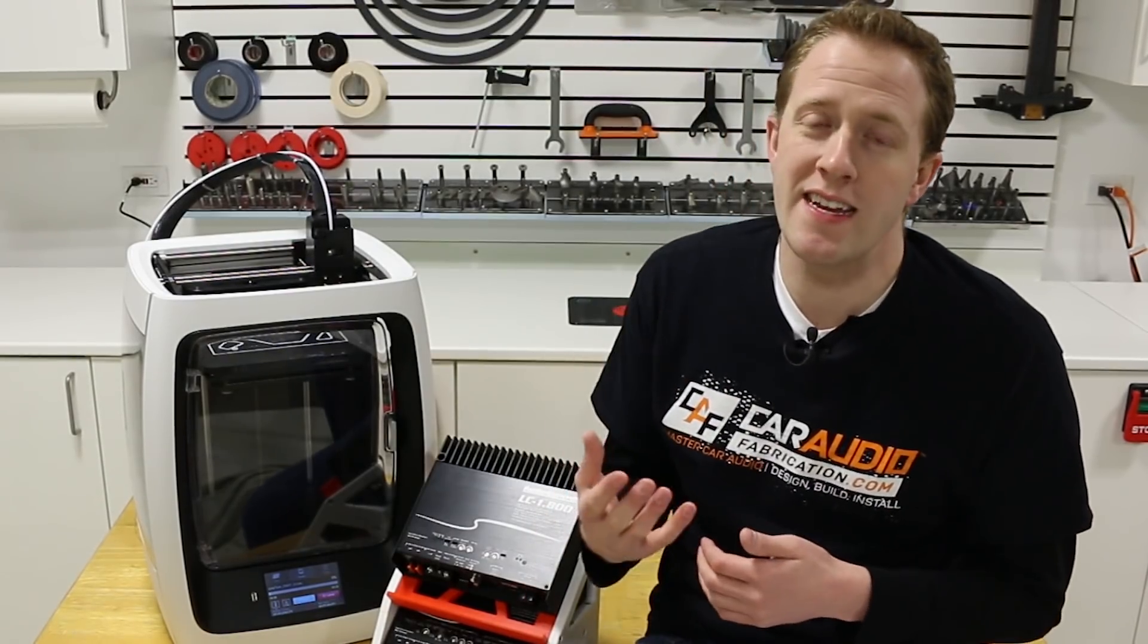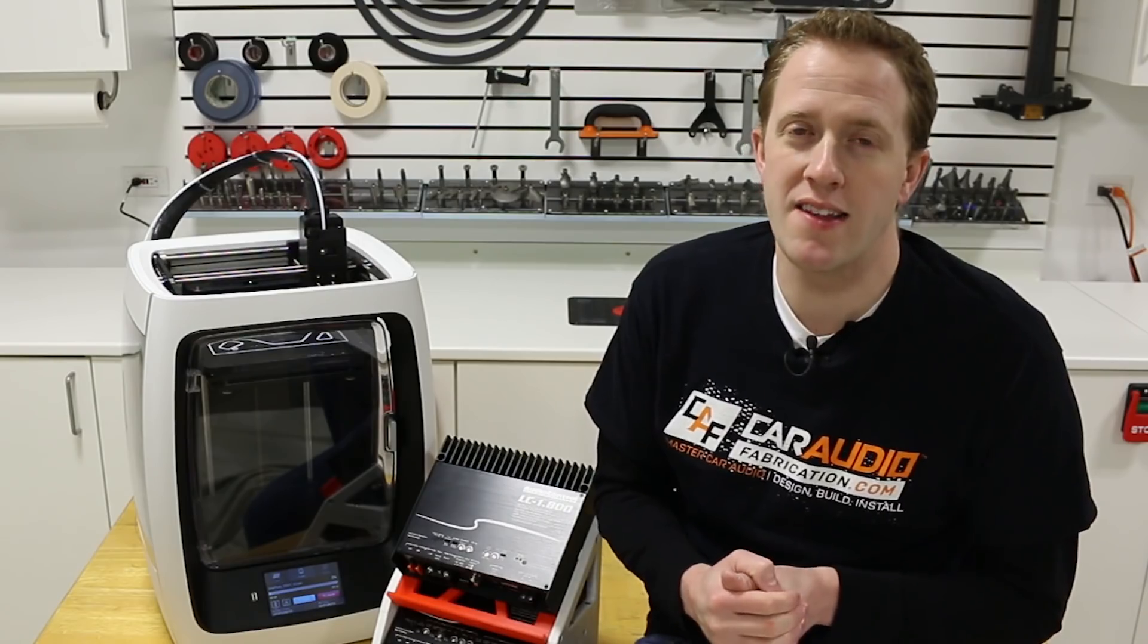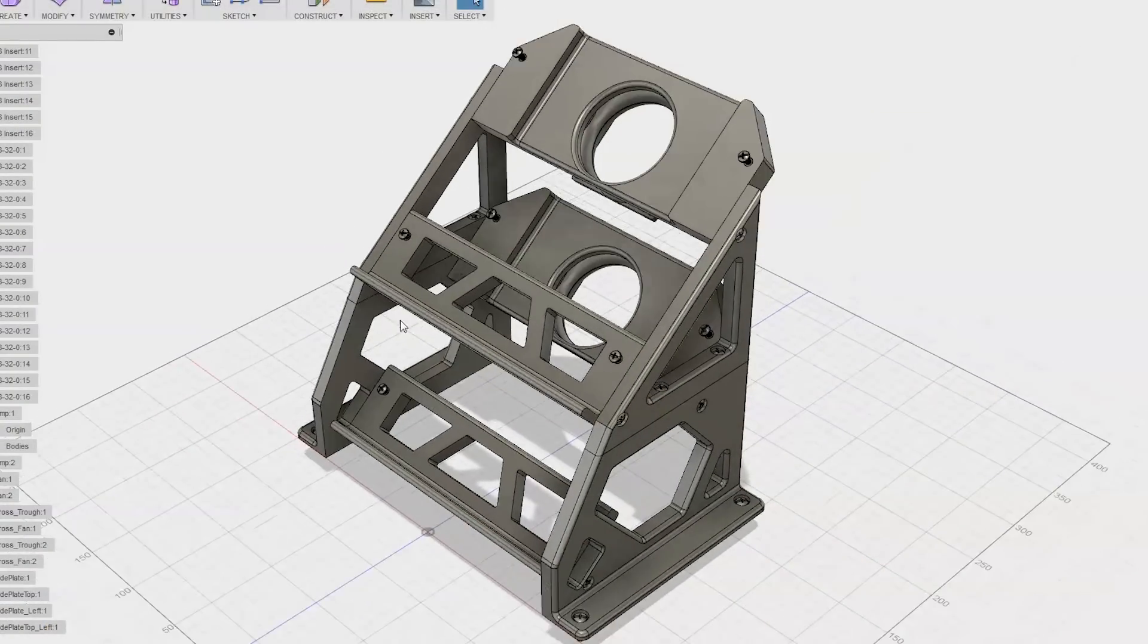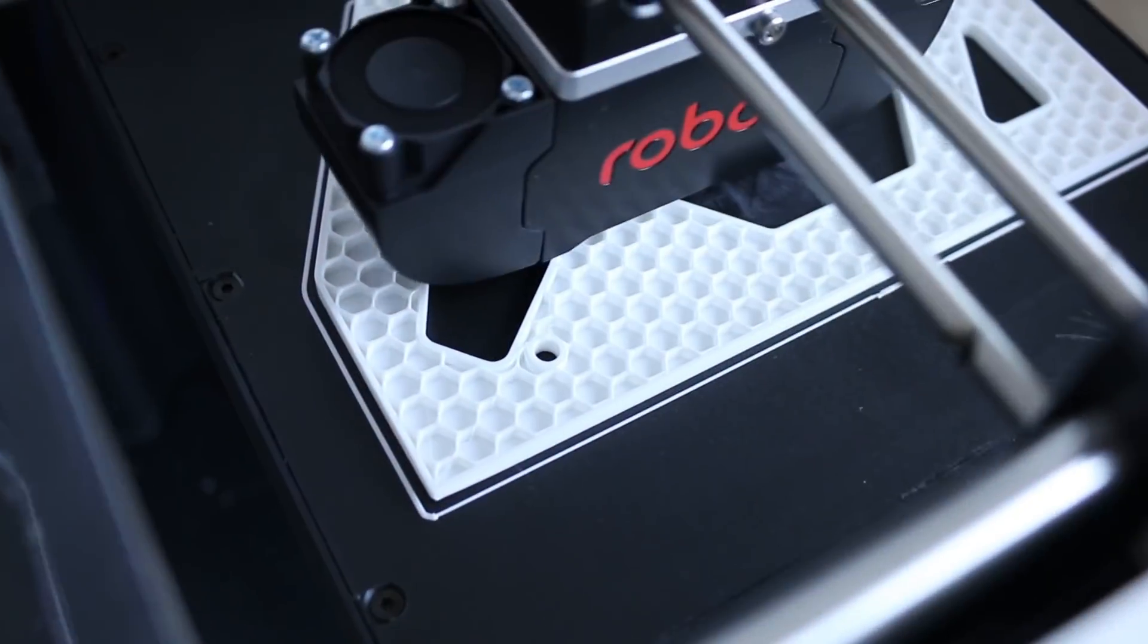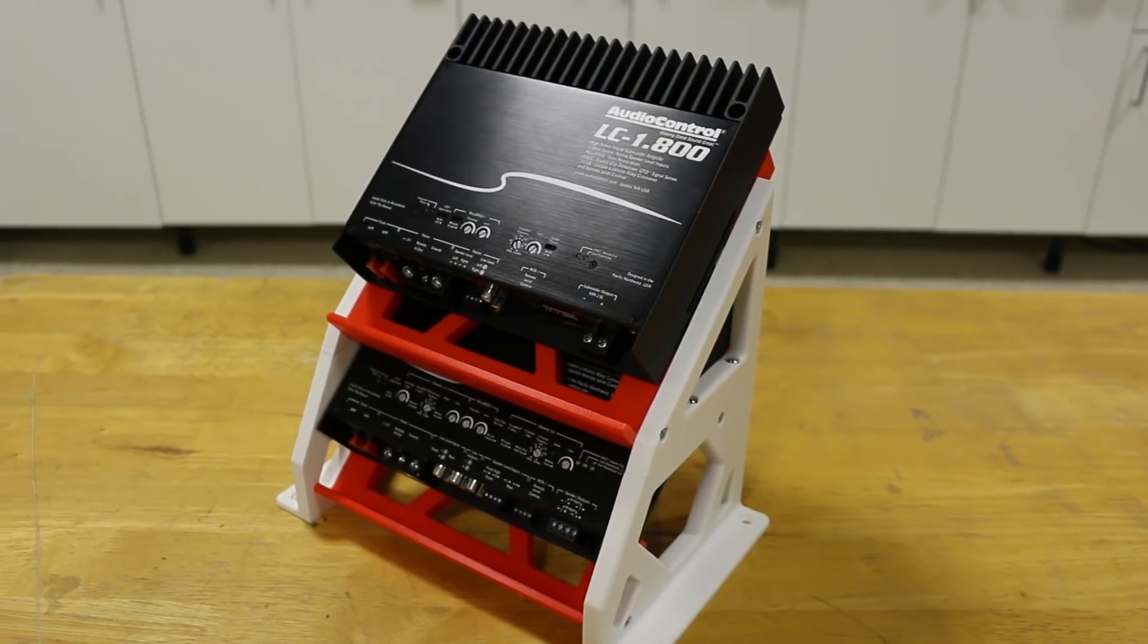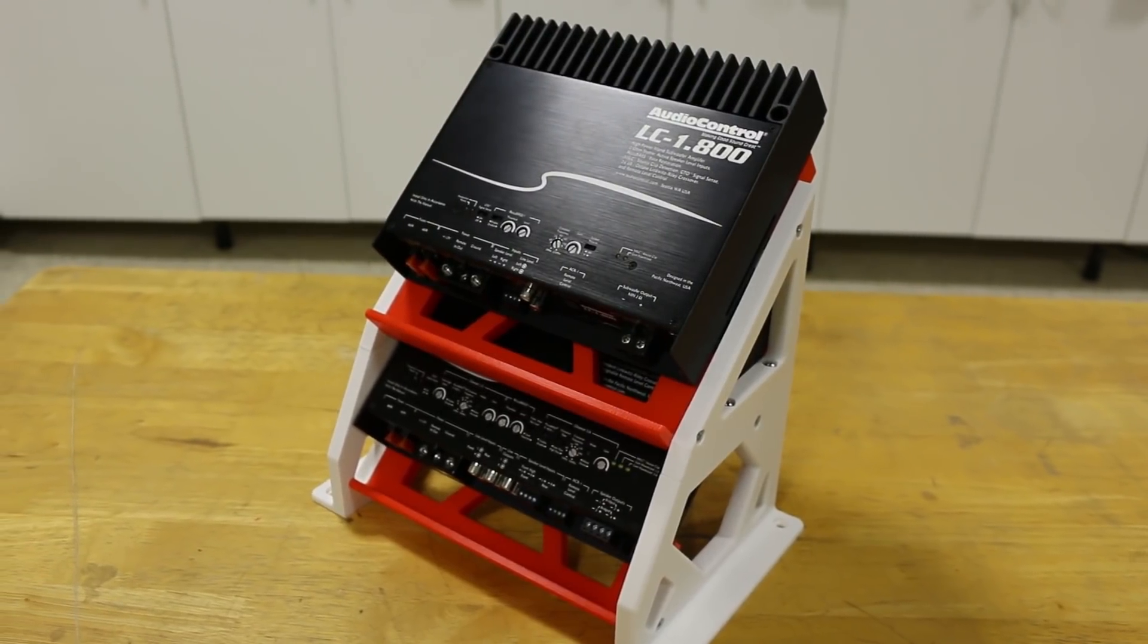Would it be possible to print an amplifier rack? In this video, I'm going to be testing a proof of concept and taking you through the process of designing and printing this large scale project.